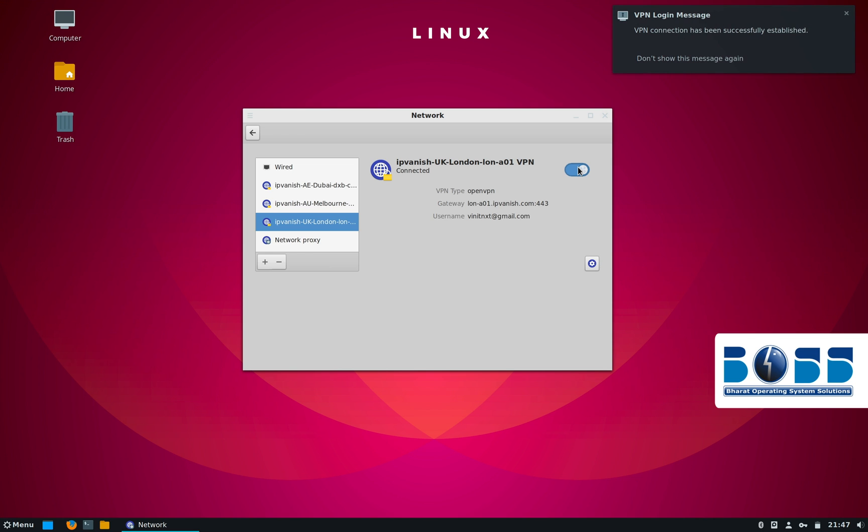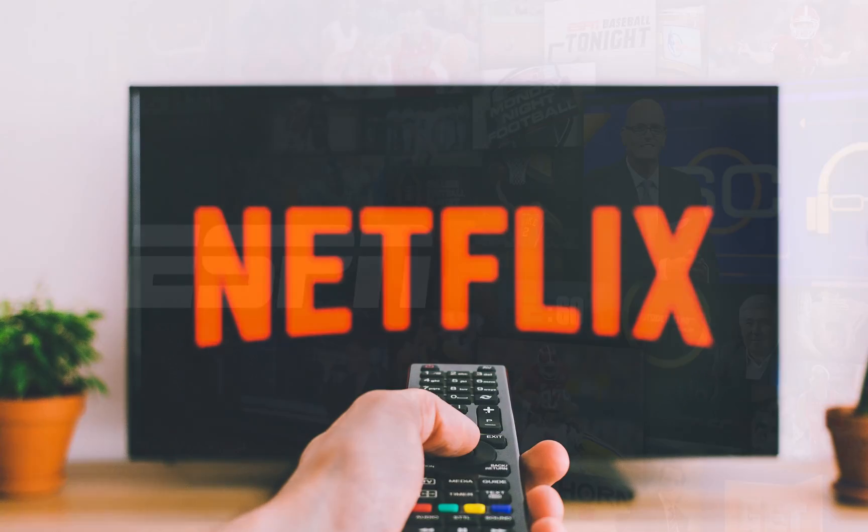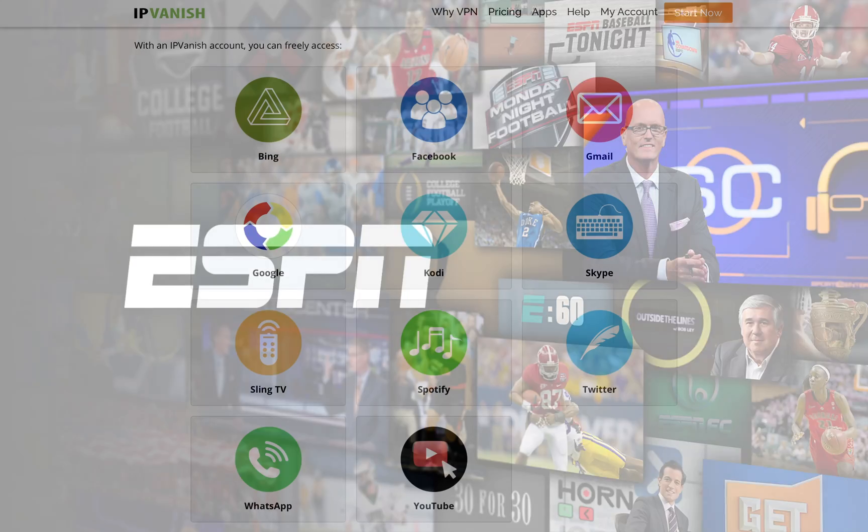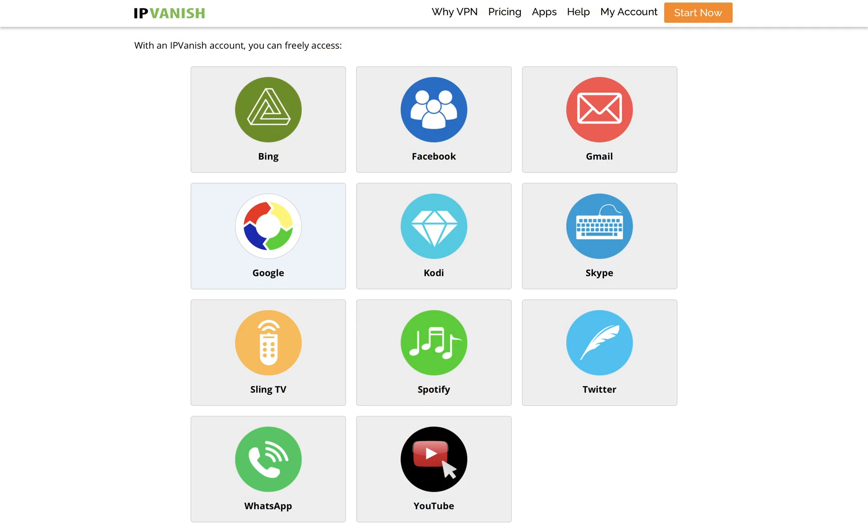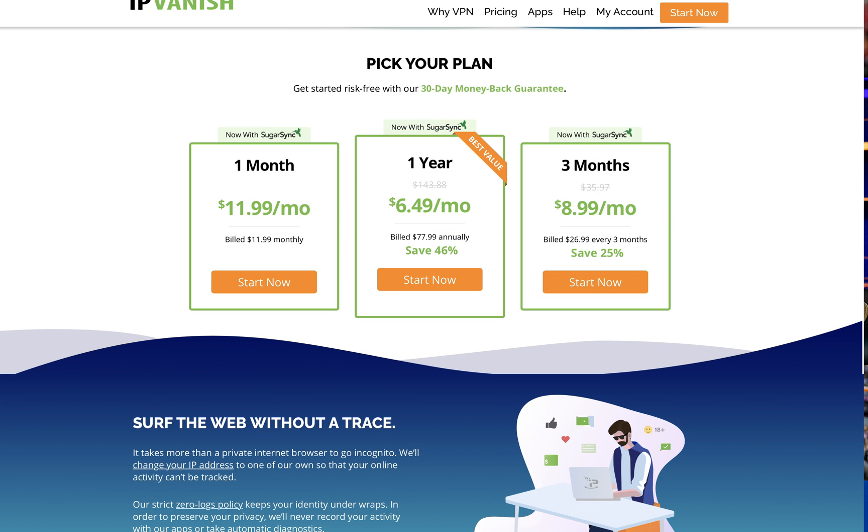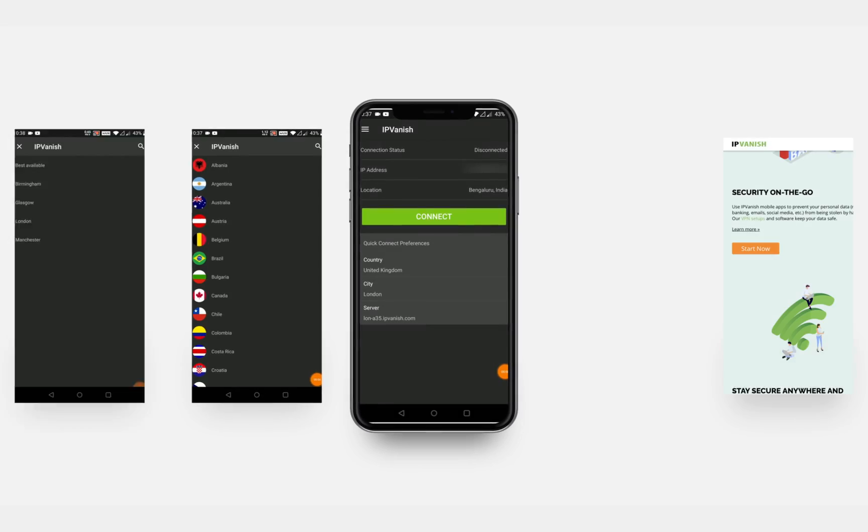This not only secures your online activity but you can also enjoy popular TV shows, live sports and streaming services like Netflix of that particular place, which is a major plus especially in these quarantine times. So sign up for IPVanish today for just $11.99 per month and they also give you a 30-day money back guarantee.